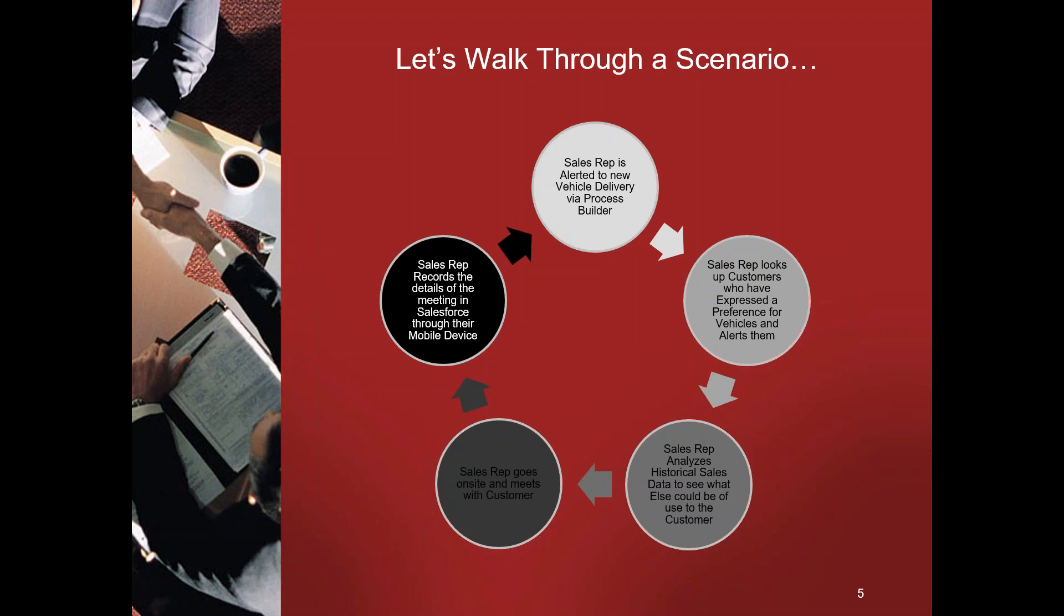We're then going to analyze historical sales that came out of Karmak to see what else we can do to help that customer. We're then going to go on-site, help the customer understand some of that, and record our activity with the customer all from our mobile device. And finally we're going to come back to the office and record the information in the system, gather that, analyze it, and look at it. So let's get started.